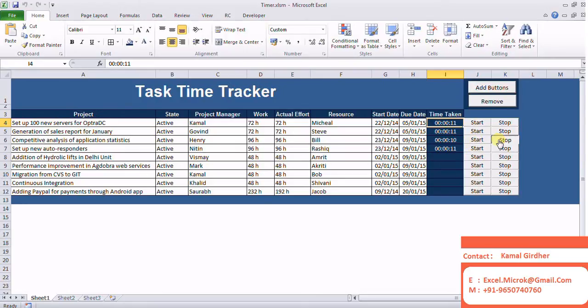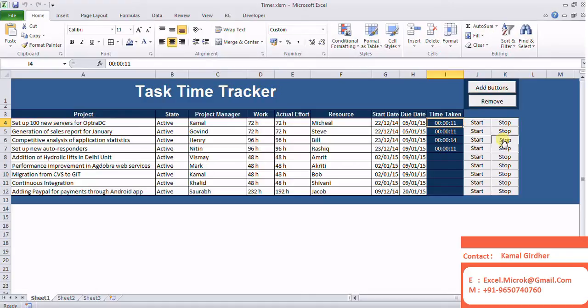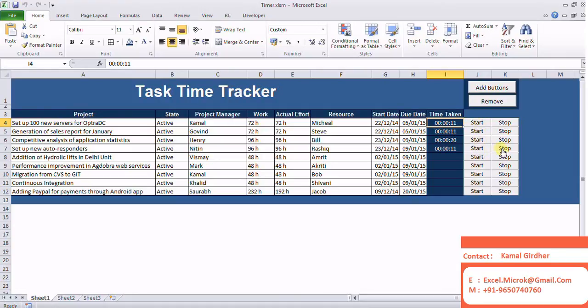We can try multiple combinations here. You can start and stop multiple times. You can start multiple tasks at one time and then stop in any sequence, and it will give you the numbers.